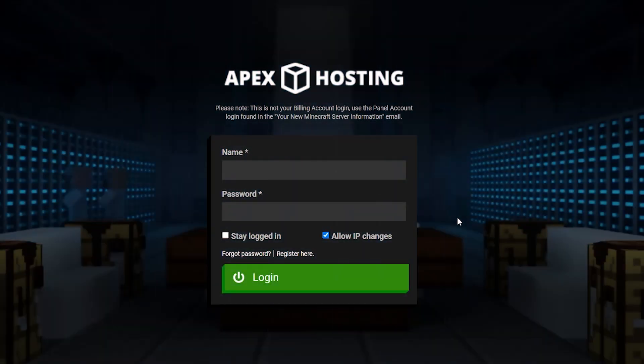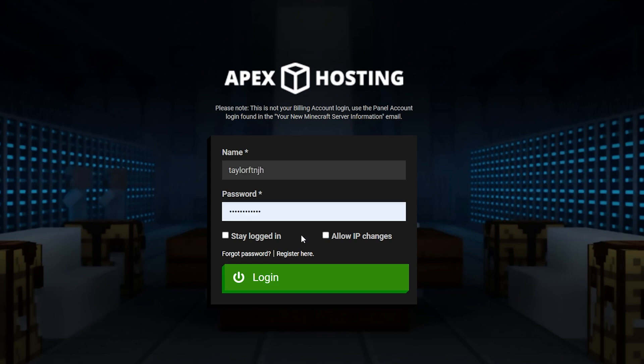Once you're at the login page, logging in is fairly simple. Use the username and password that you created or the ones that were sent to you in an email when you bought your server. For your security, the panel will automatically log you out if your IP address changes, but you can check the allow IP changes box to disable this function.